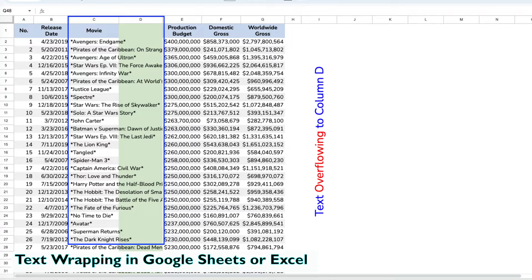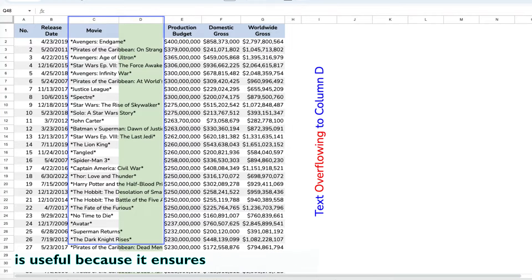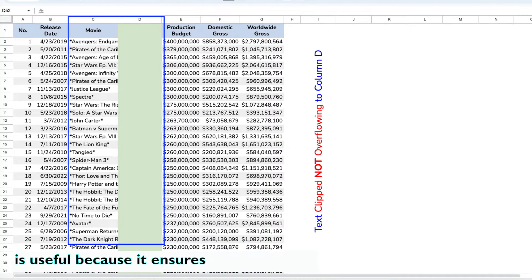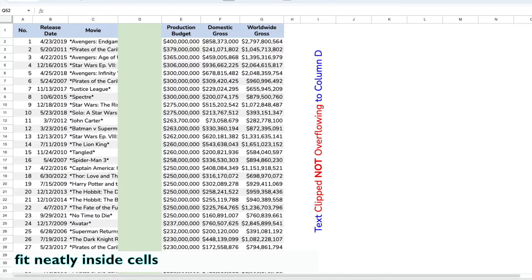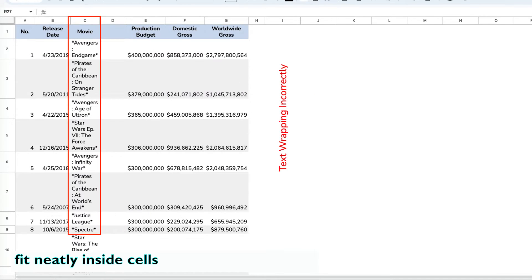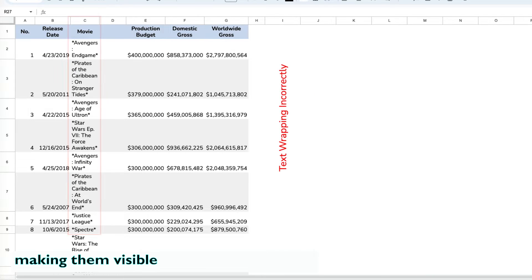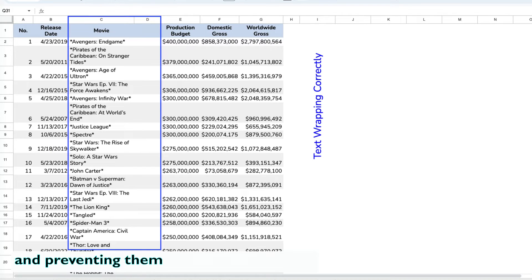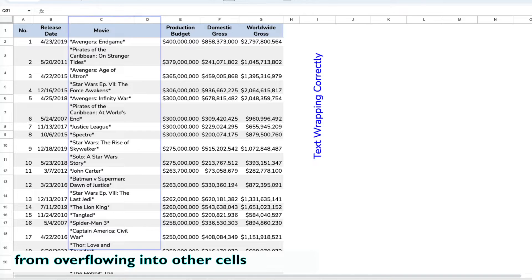Text wrapping in Google Sheets or Excel is useful because it ensures that long pieces of text fit neatly inside cells, making them visible and preventing them from overflowing into other cells.